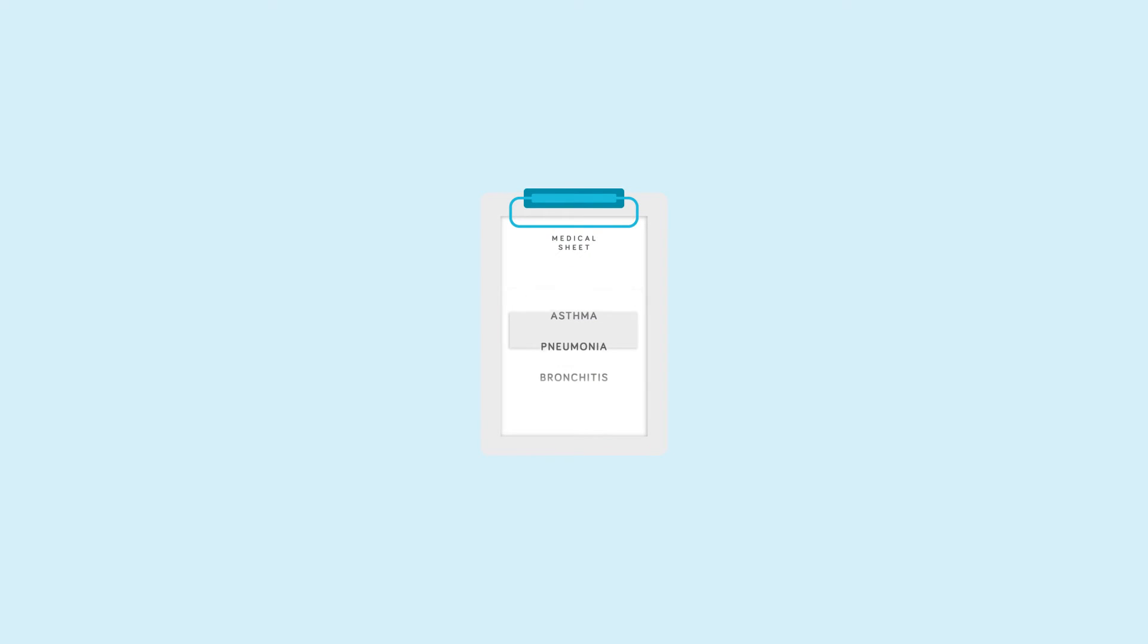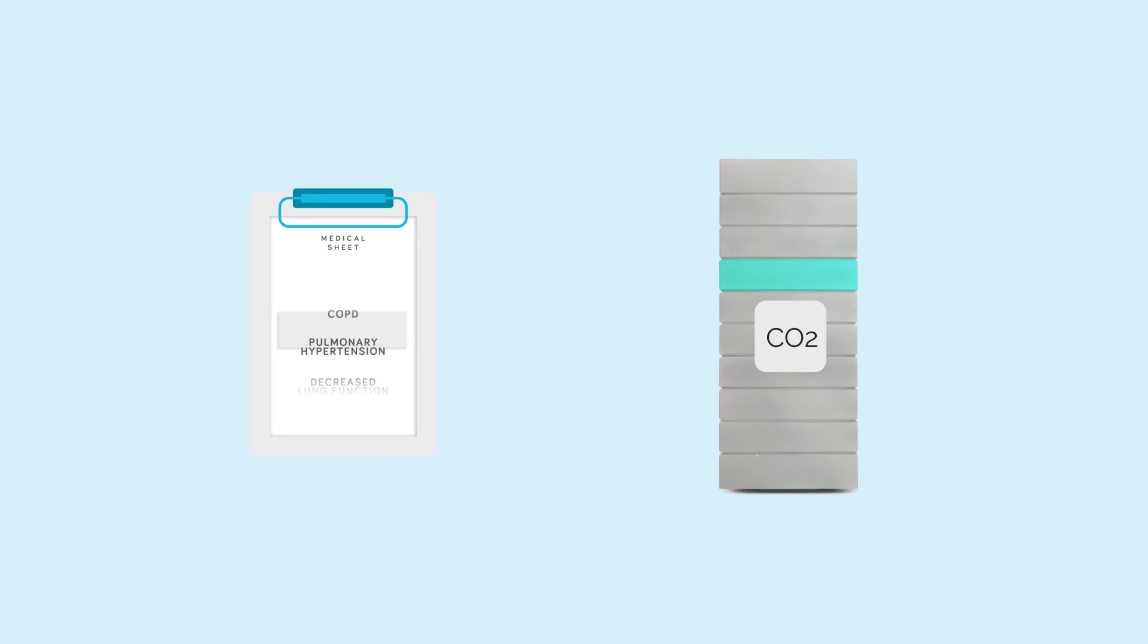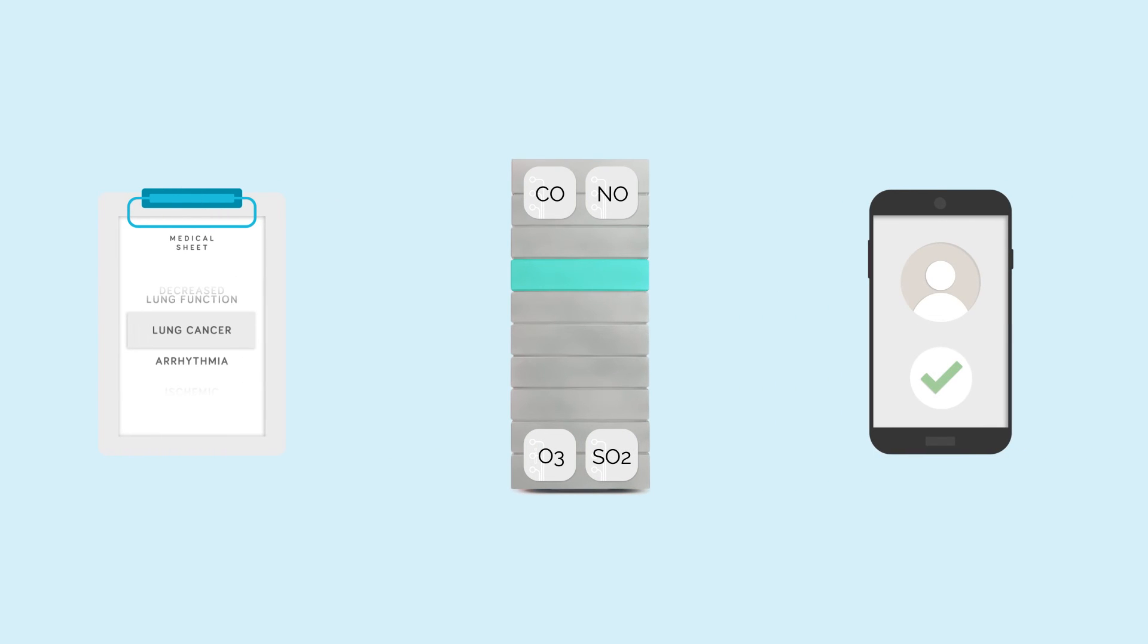Our bodies respond differently to air pollutants. With up to 10 configurable sensing modules, Airify can help you get better diagnosis and treatment, all directly on your smartphone.